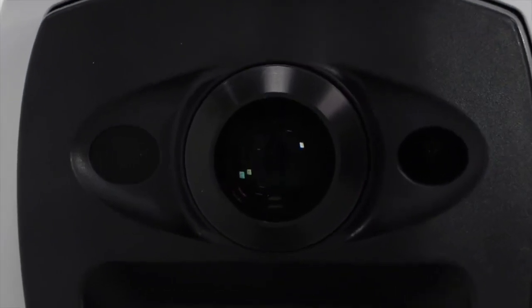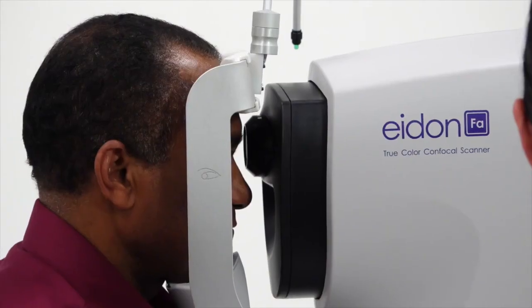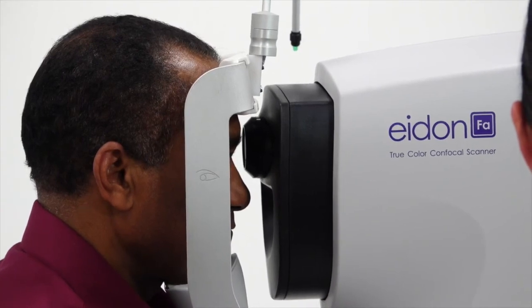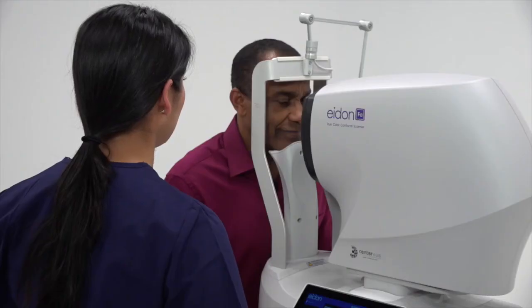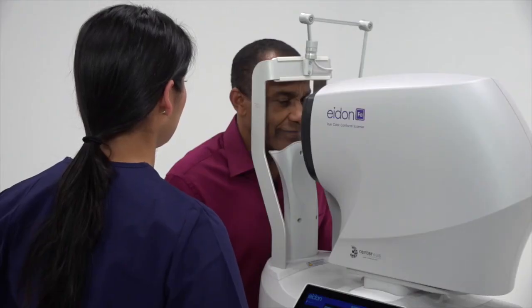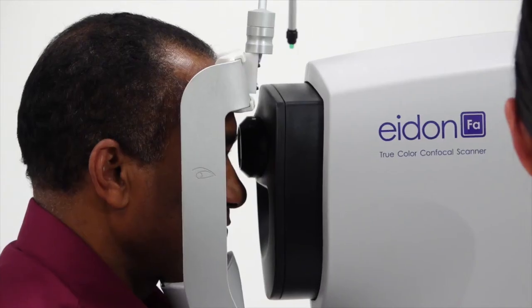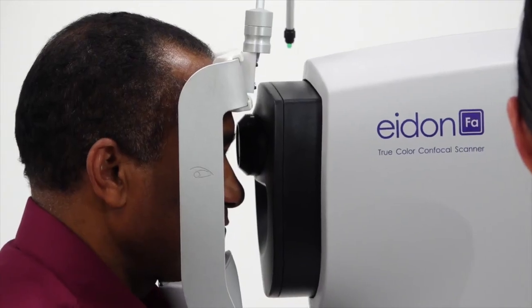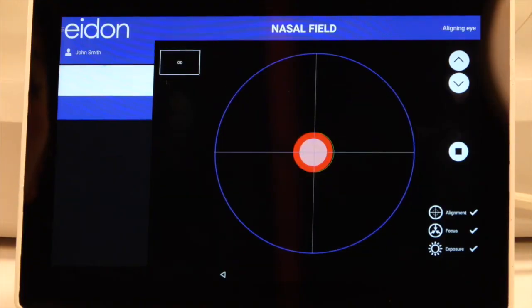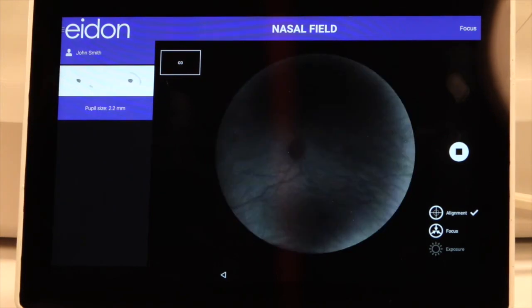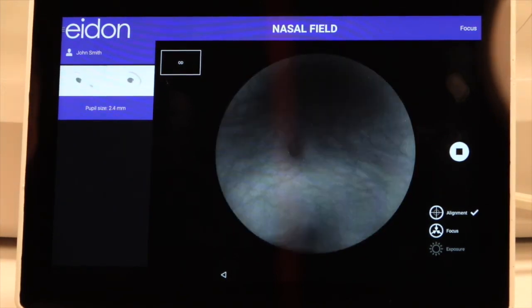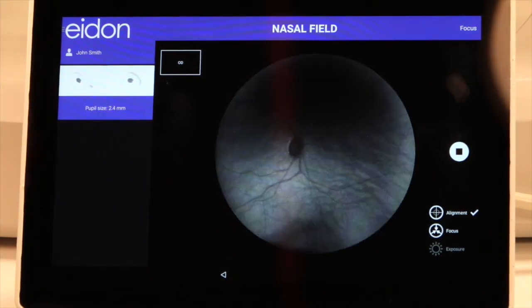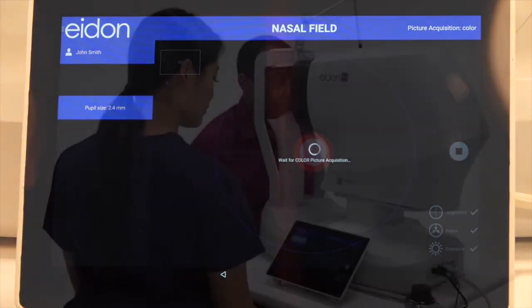Instruct the patient to look straight ahead and the device will come to them. Once they see the green fixation target, they should fixate on it. The Aid On will locate the patient's eye, focus on the retina using infrared light, and will automatically capture based on the selected modality.